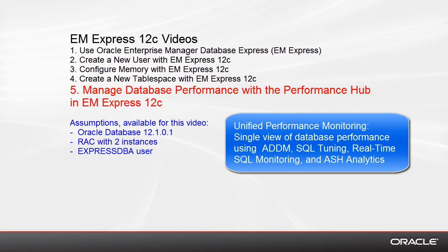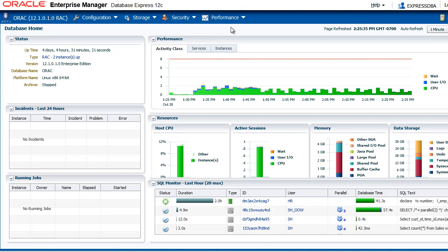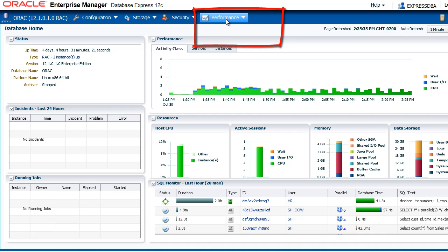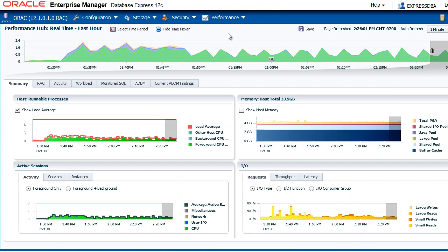In other environments, DBAs have to navigate through multiple pages to see the same information. To navigate to the Performance Hub from the database homepage, click Performance, then Performance Hub.